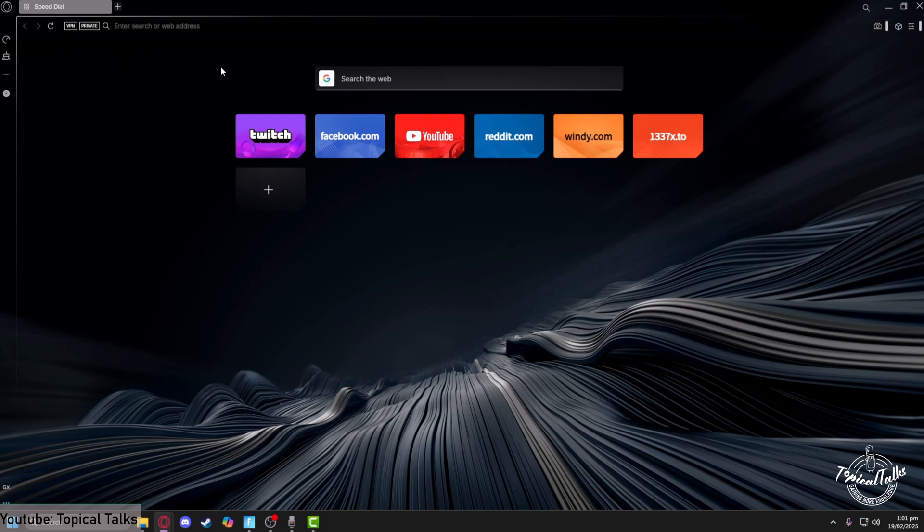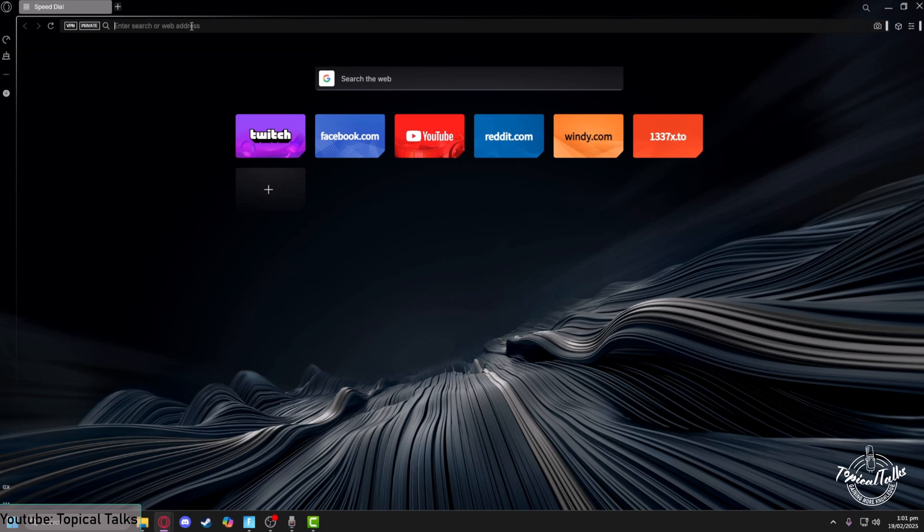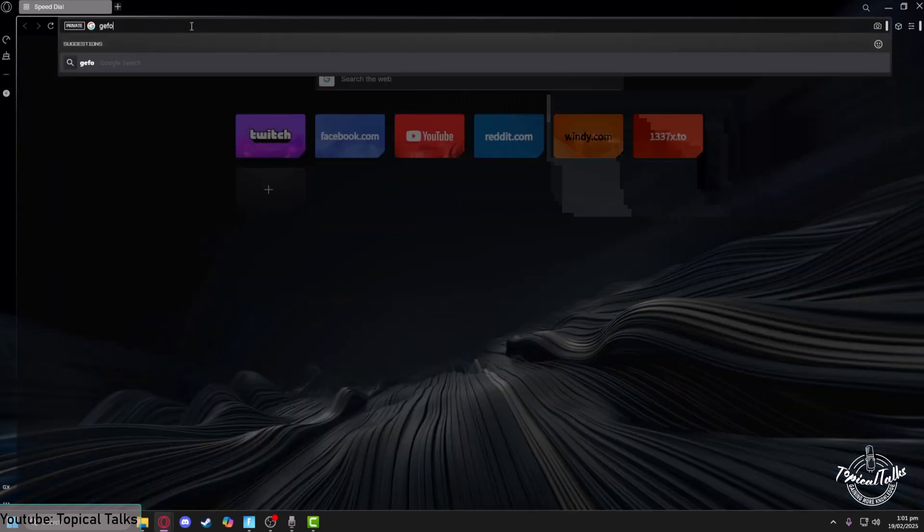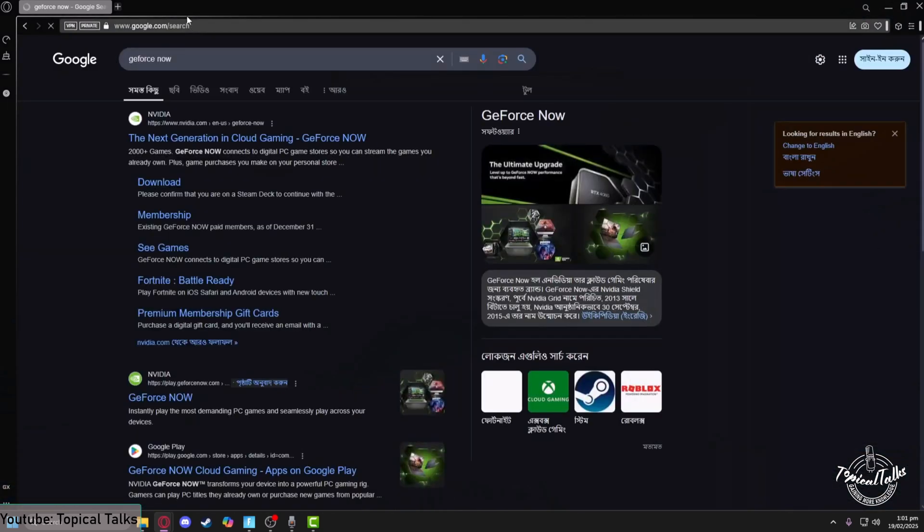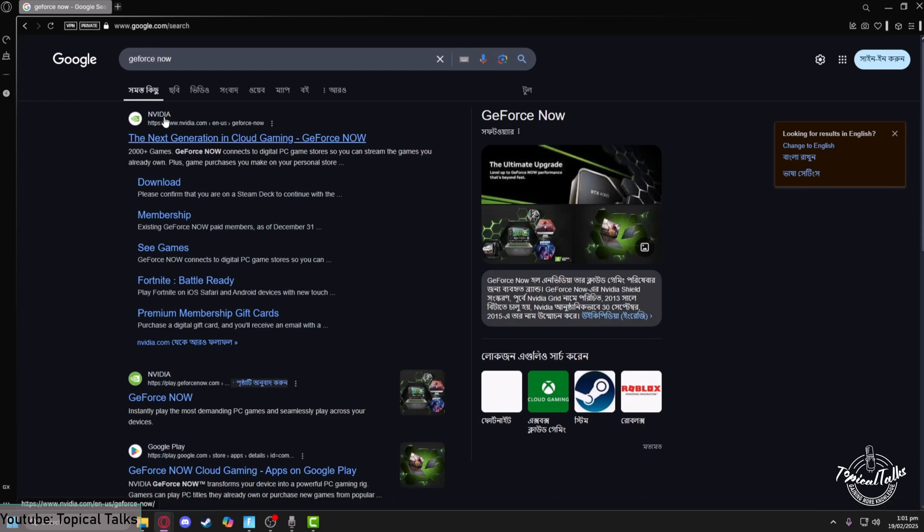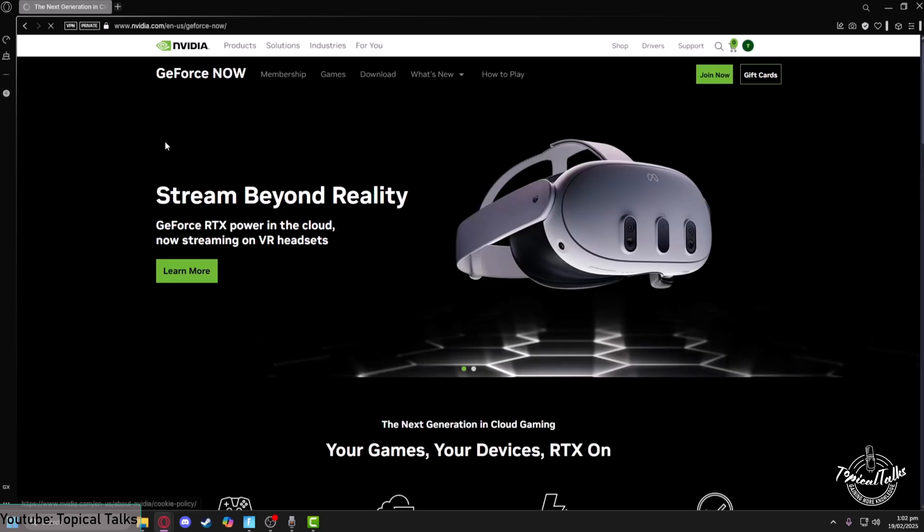Then hit enter. After that, the website of the GeForce Now cloud gaming will appear in front of you. Left click on it.